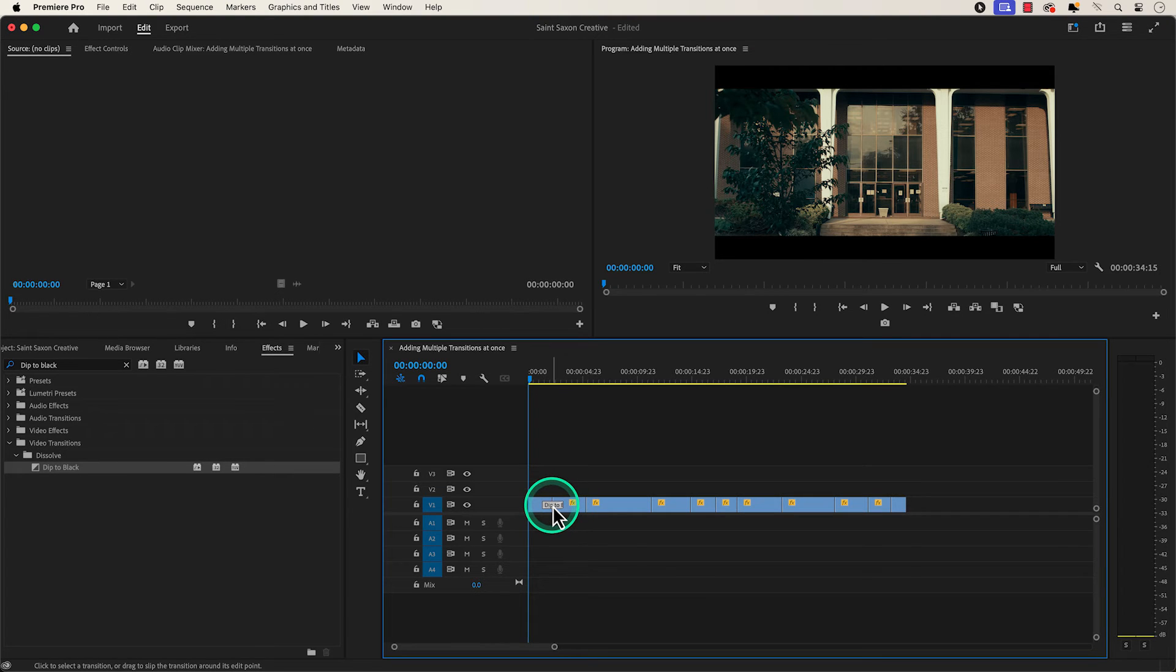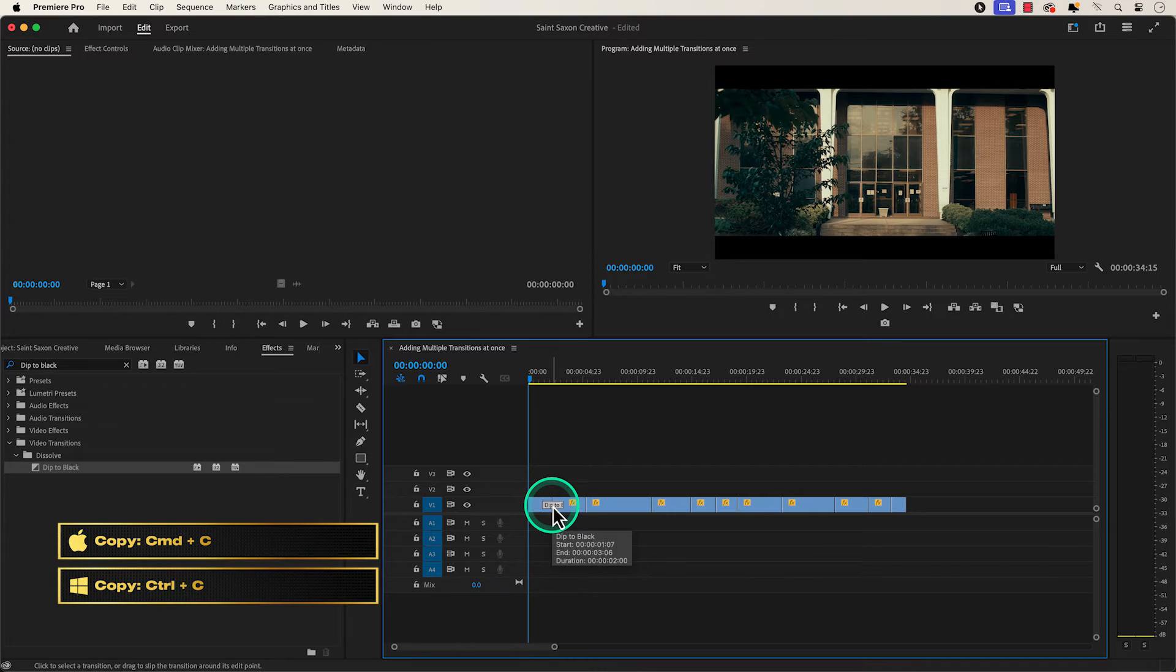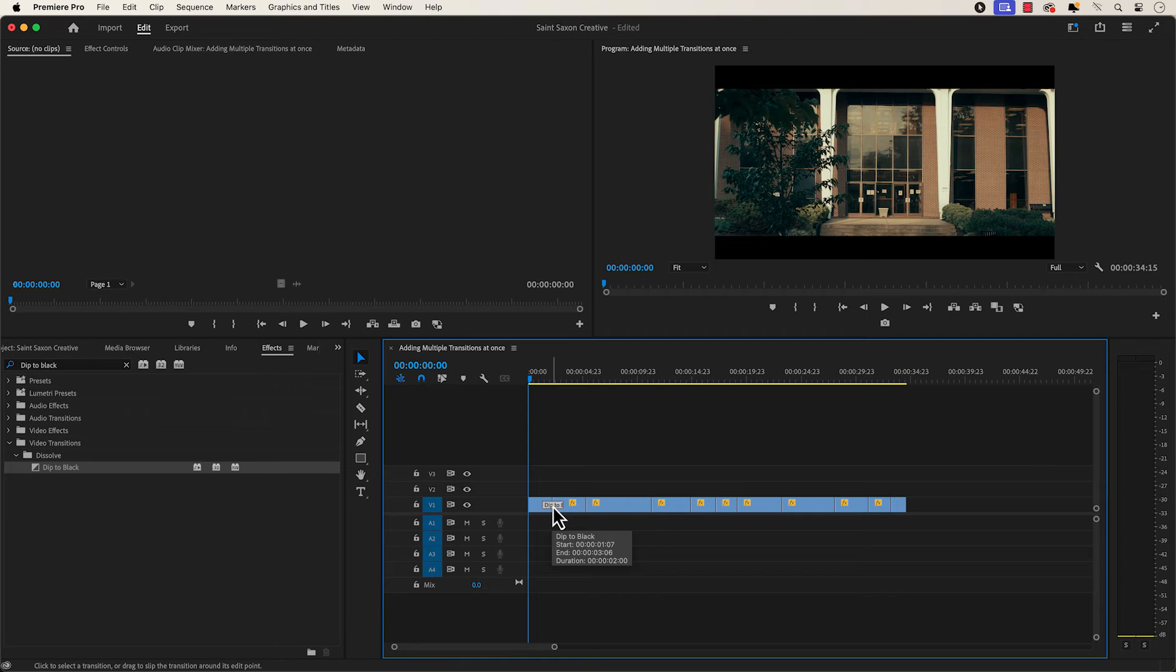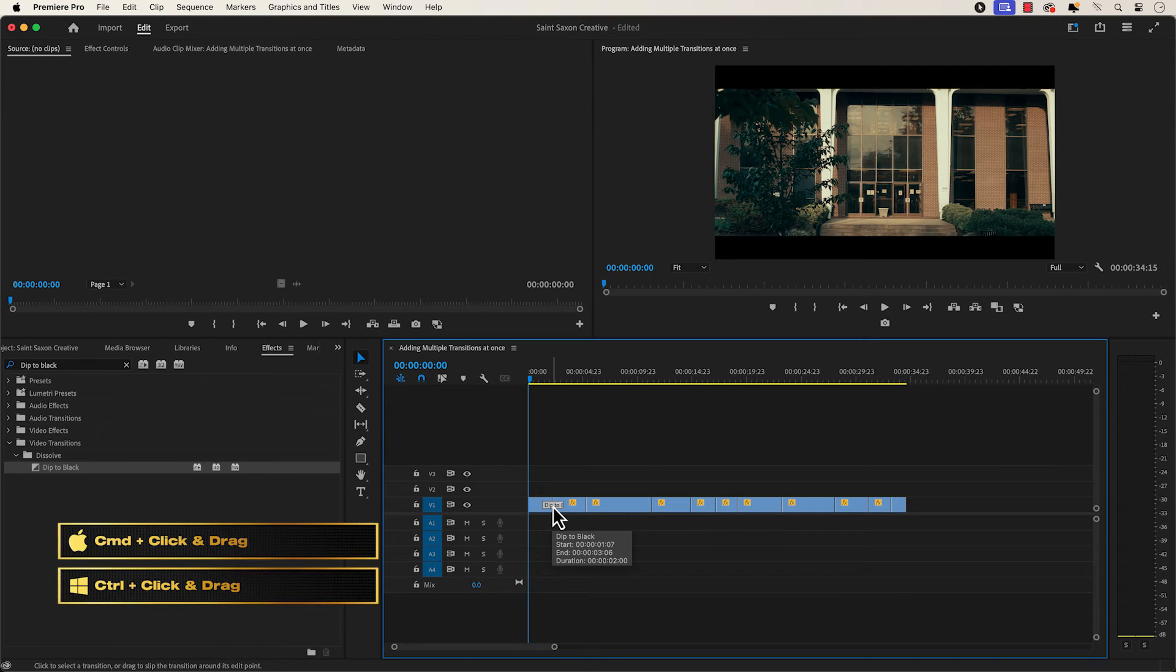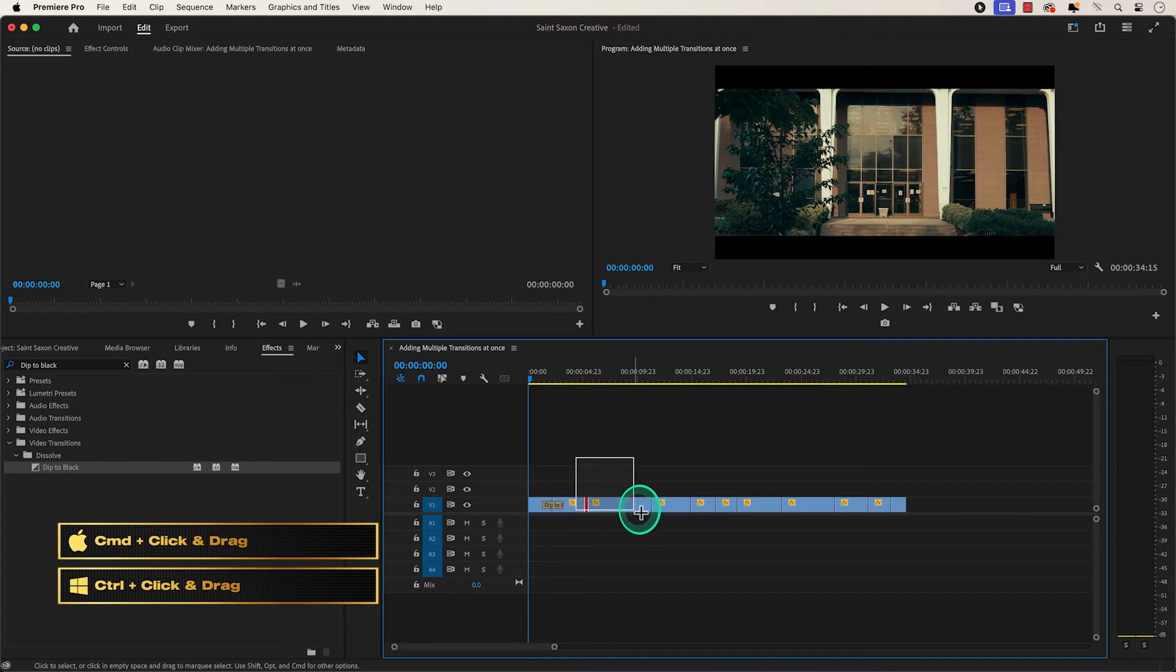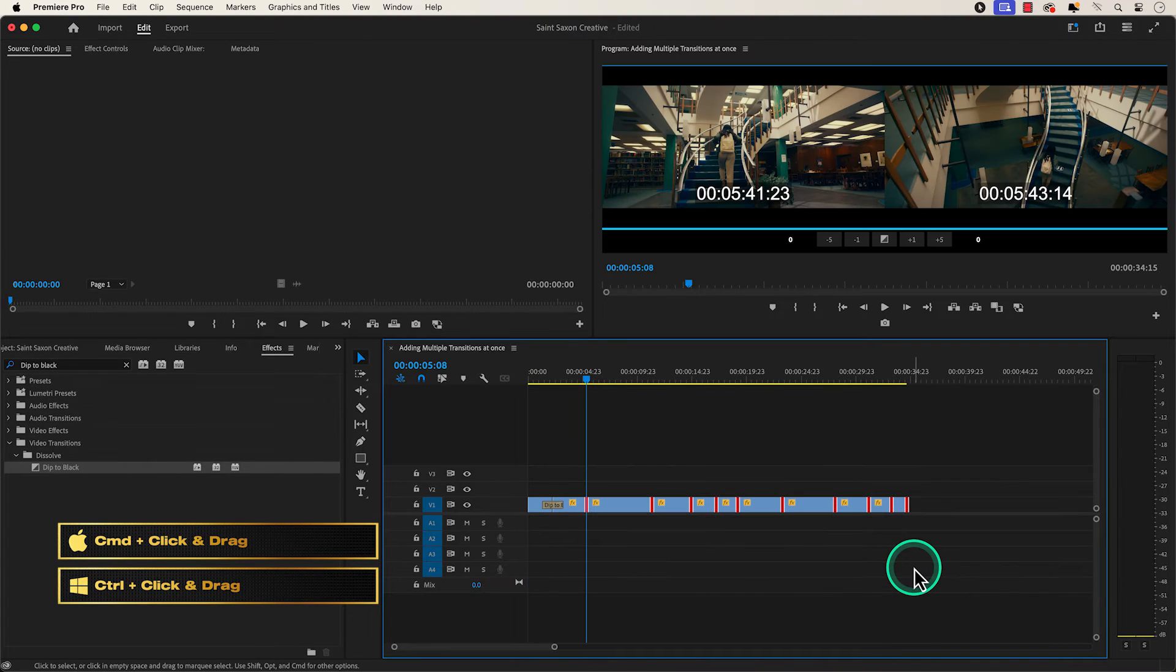Make sure the transition is selected and press command C on a Mac or control C on a Windows computer to copy the transition. Then hold command on a Mac or hold control on a Windows computer and drag your cursor over your clips to highlight them.